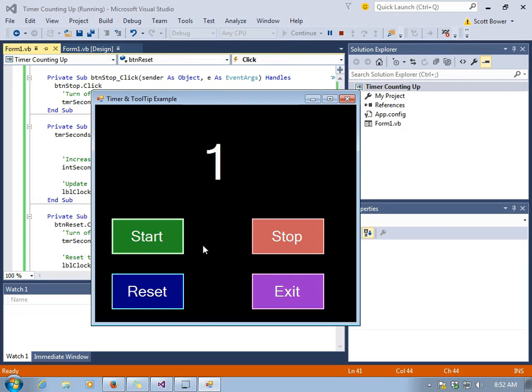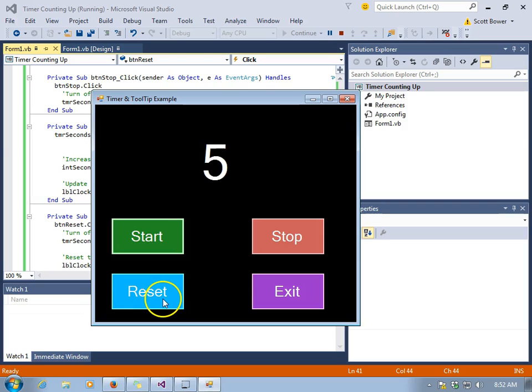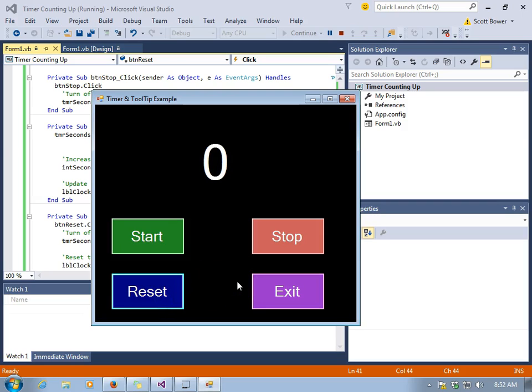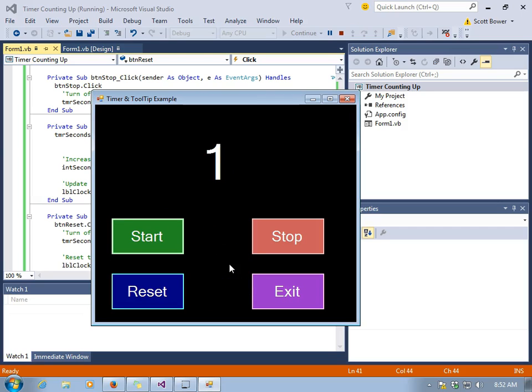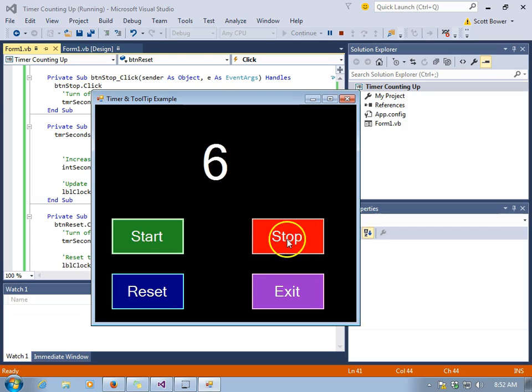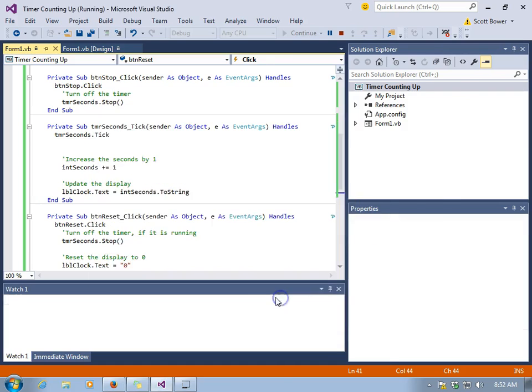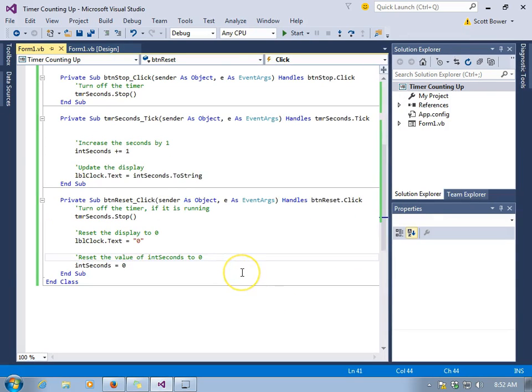Let's watch it in action. We start the timer. We press reset. The timer goes right back to zero and it has stopped. We'll start it again. We'll stop it and press exit.